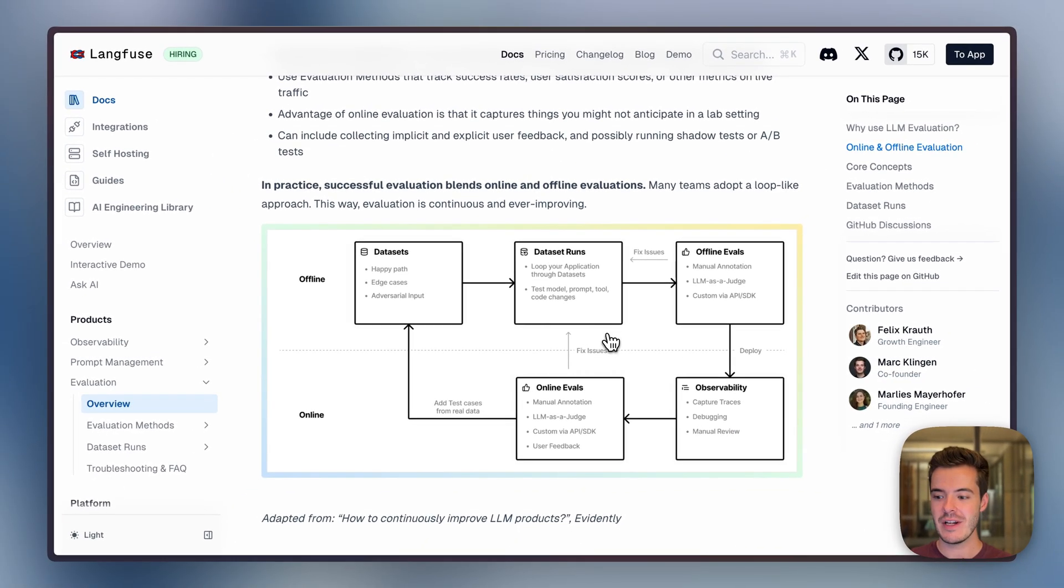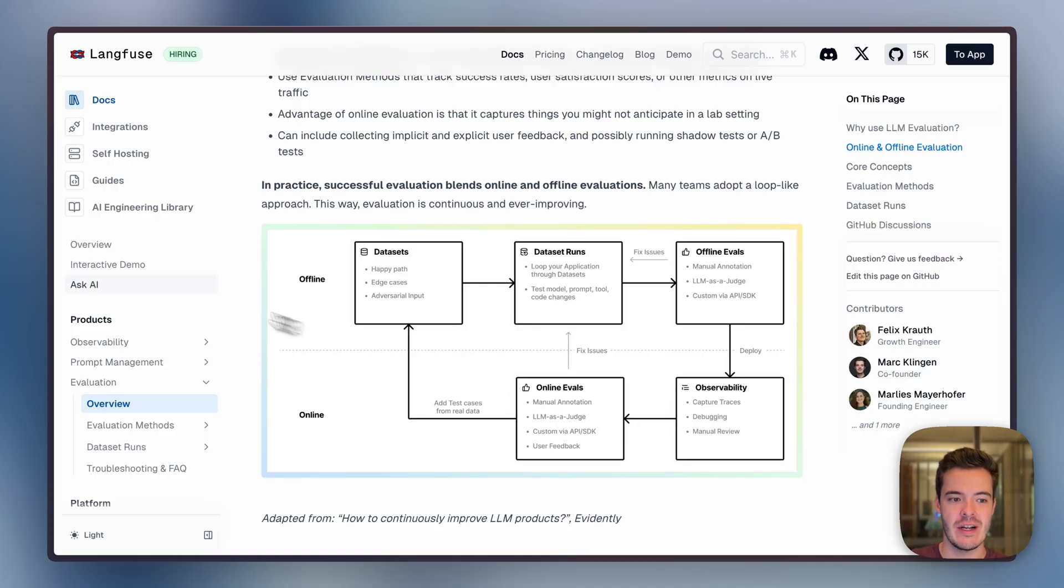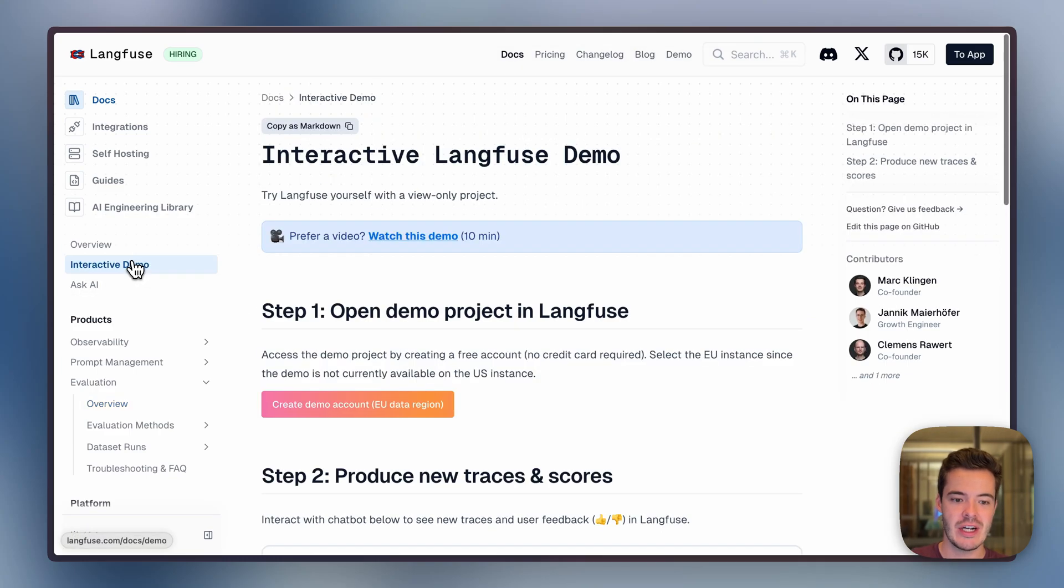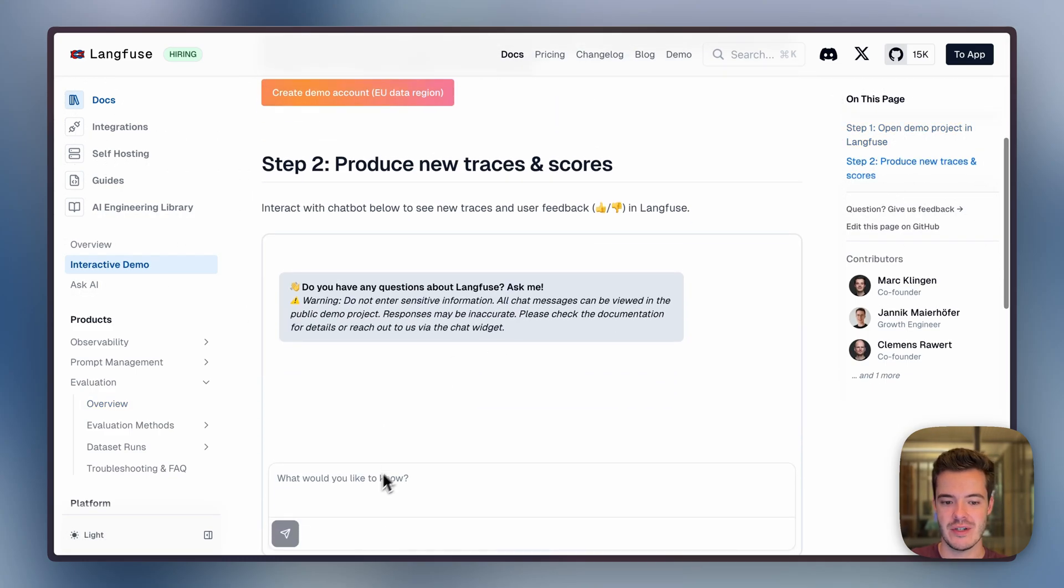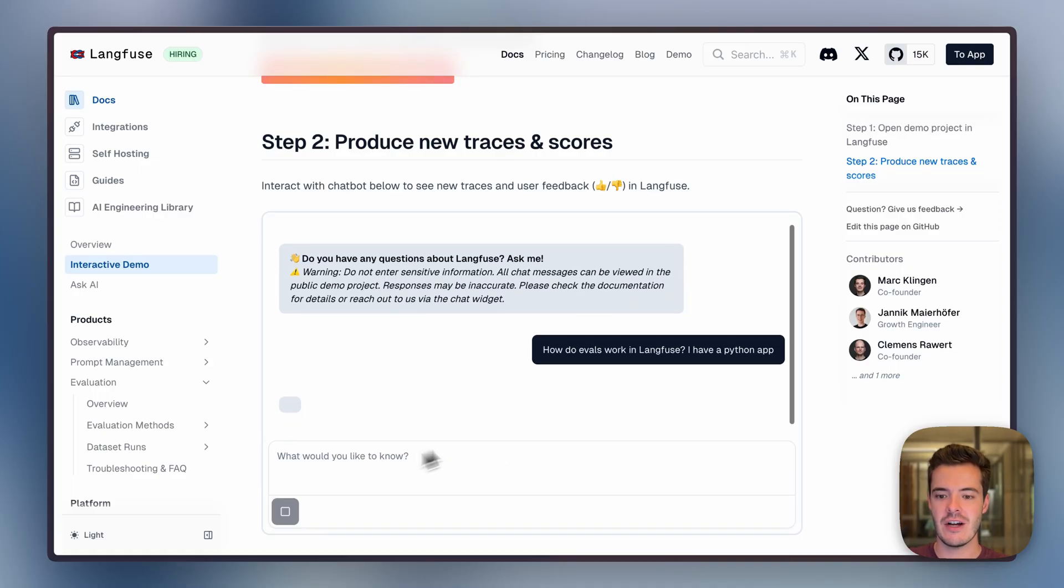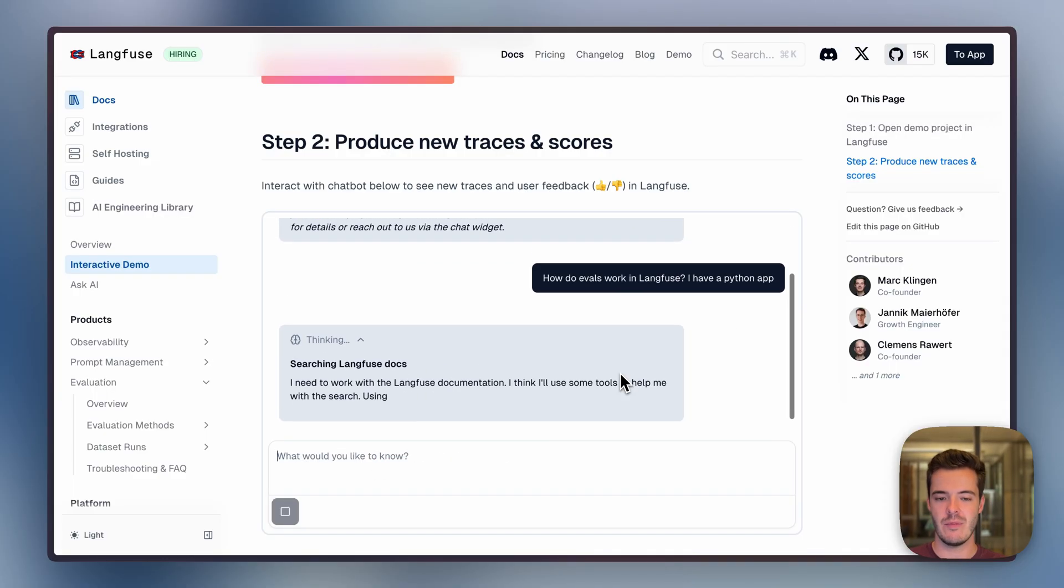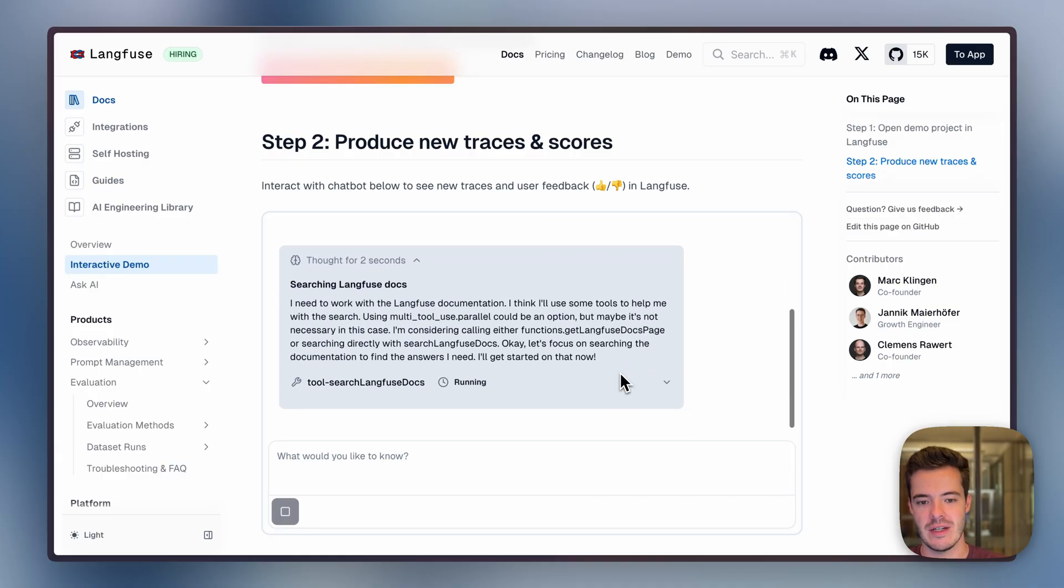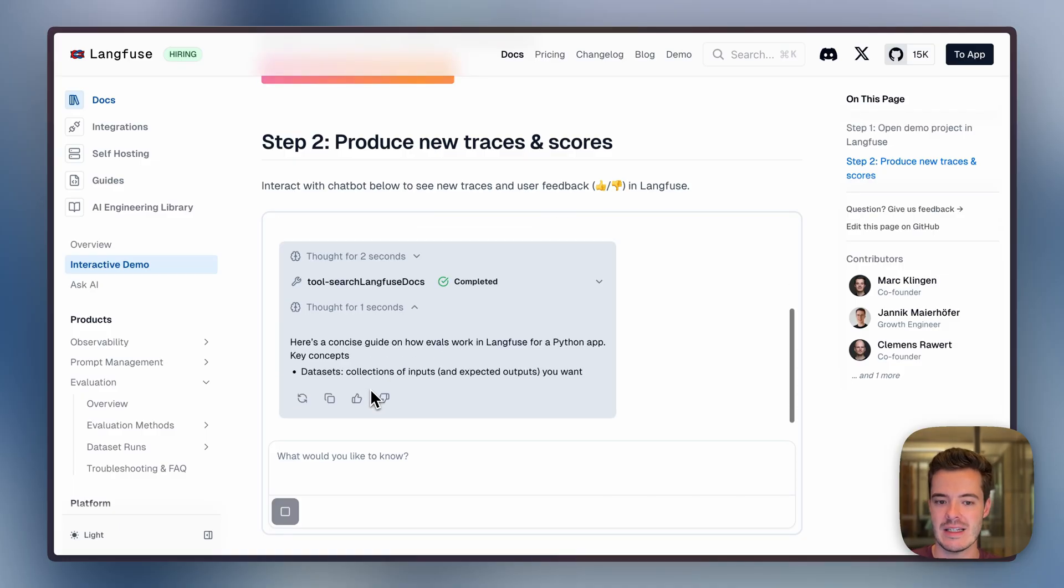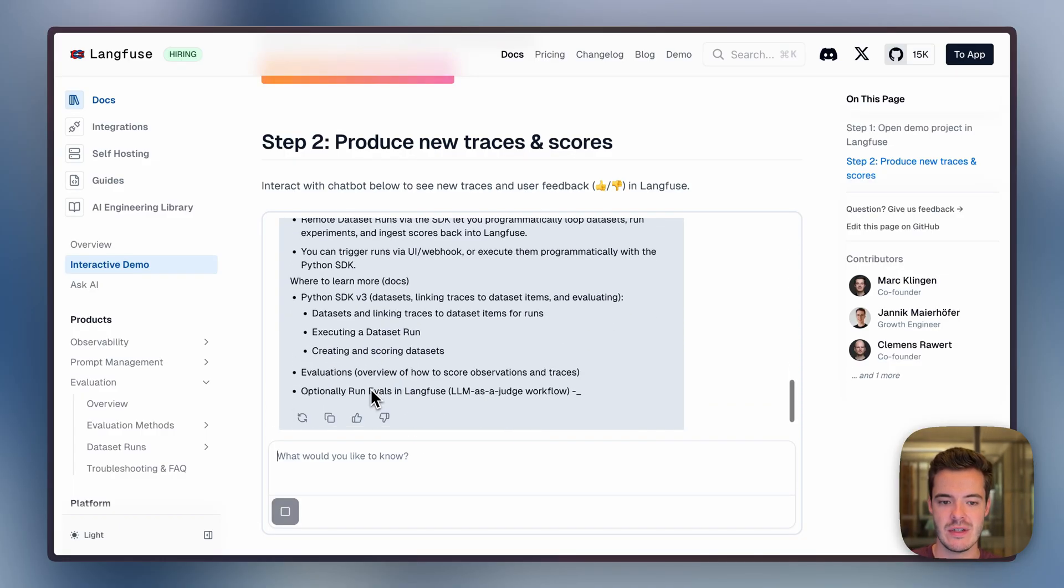I'll now give you a demo of the core aspects of LangFuse evals. We'll start here in production from our interactive demo, and then loop over into the offline evaluation capabilities. Let's prompt for 'How do evals work on LangFuse? I have a Python app.' It's basically an agent that reads over the question, can use some tools, and can answer questions about LangFuse.